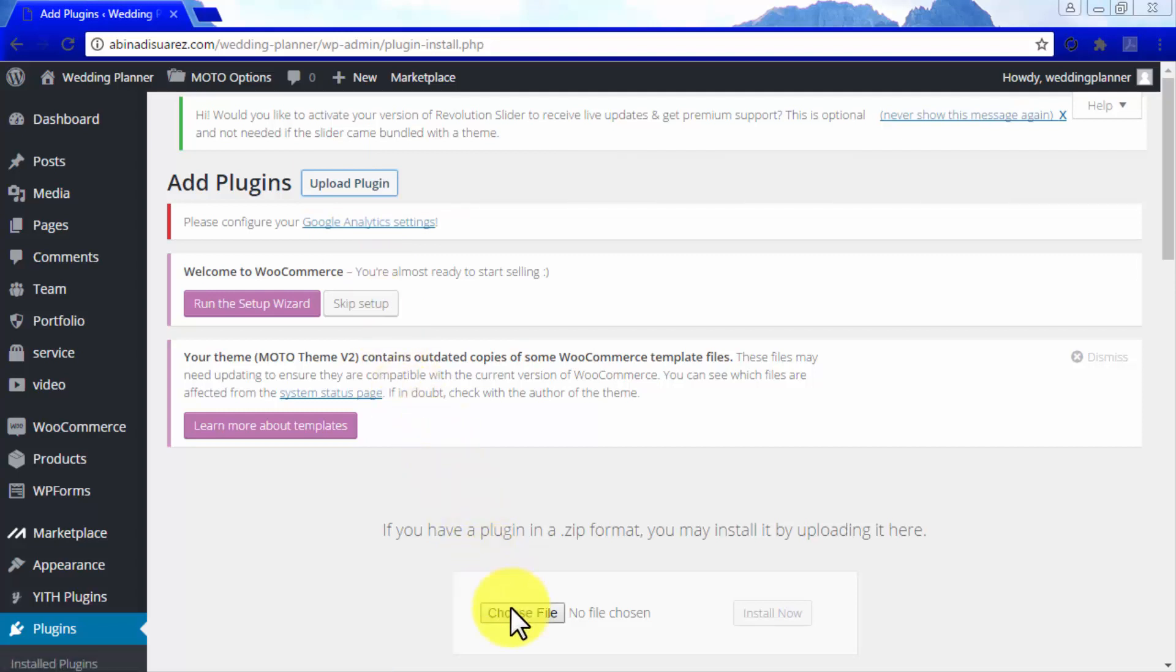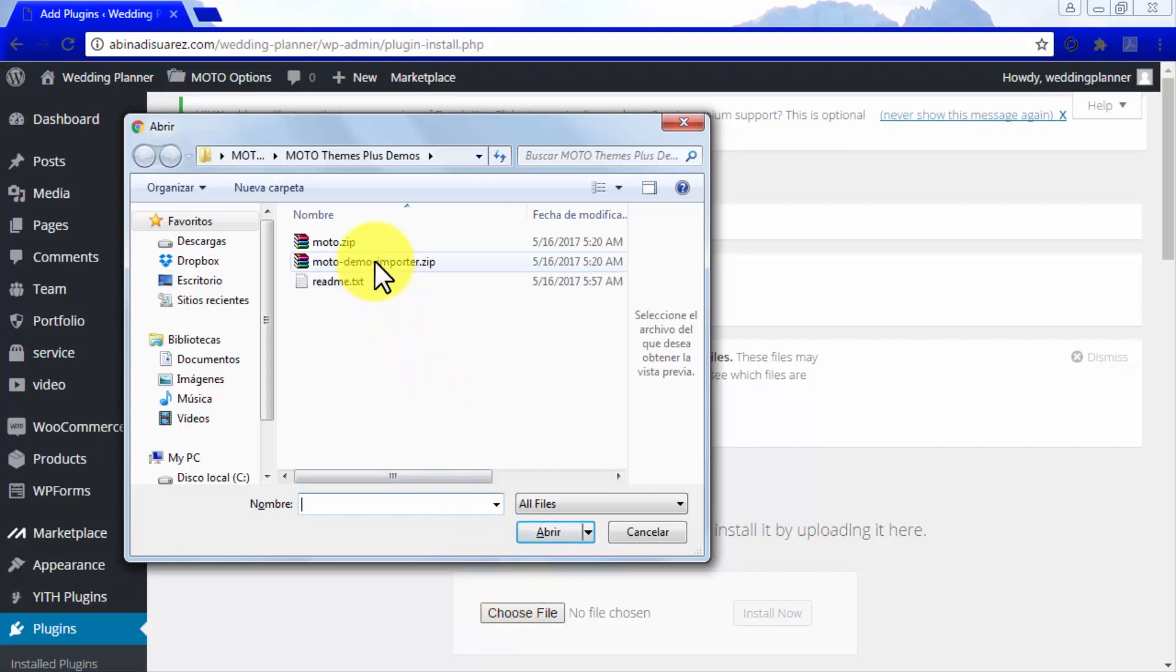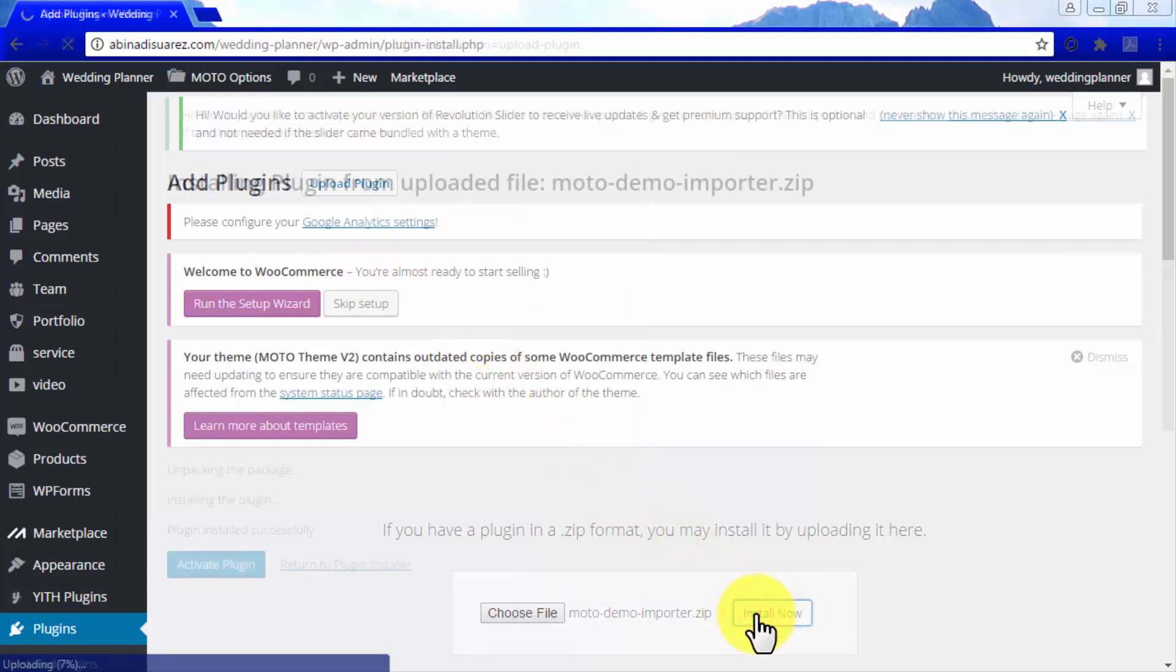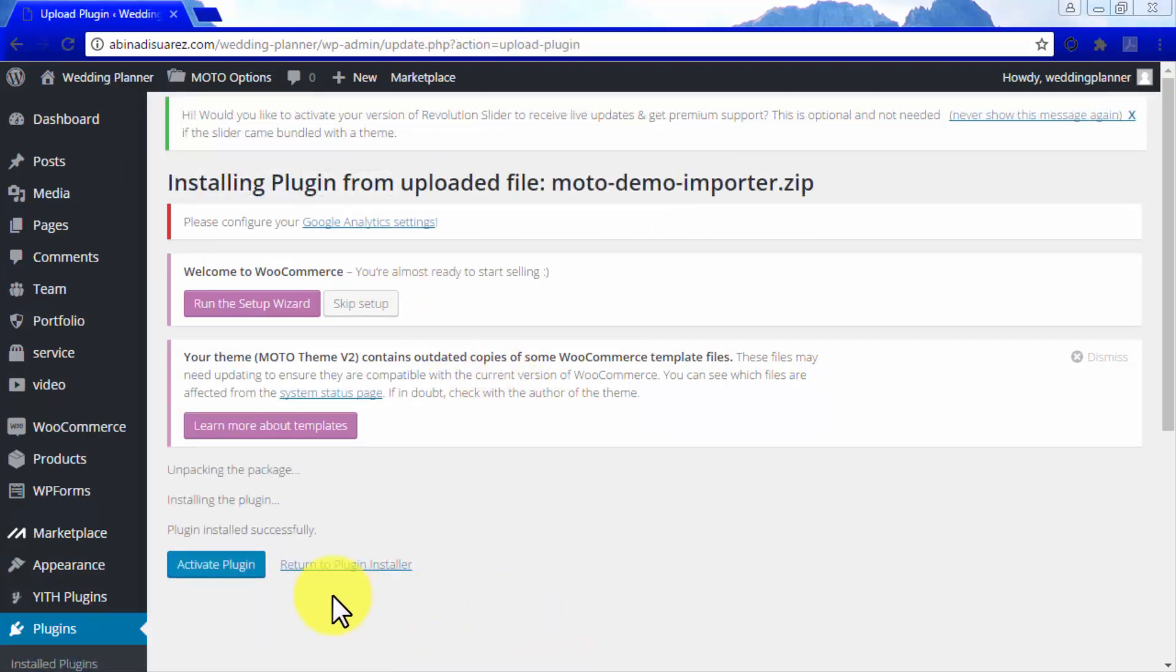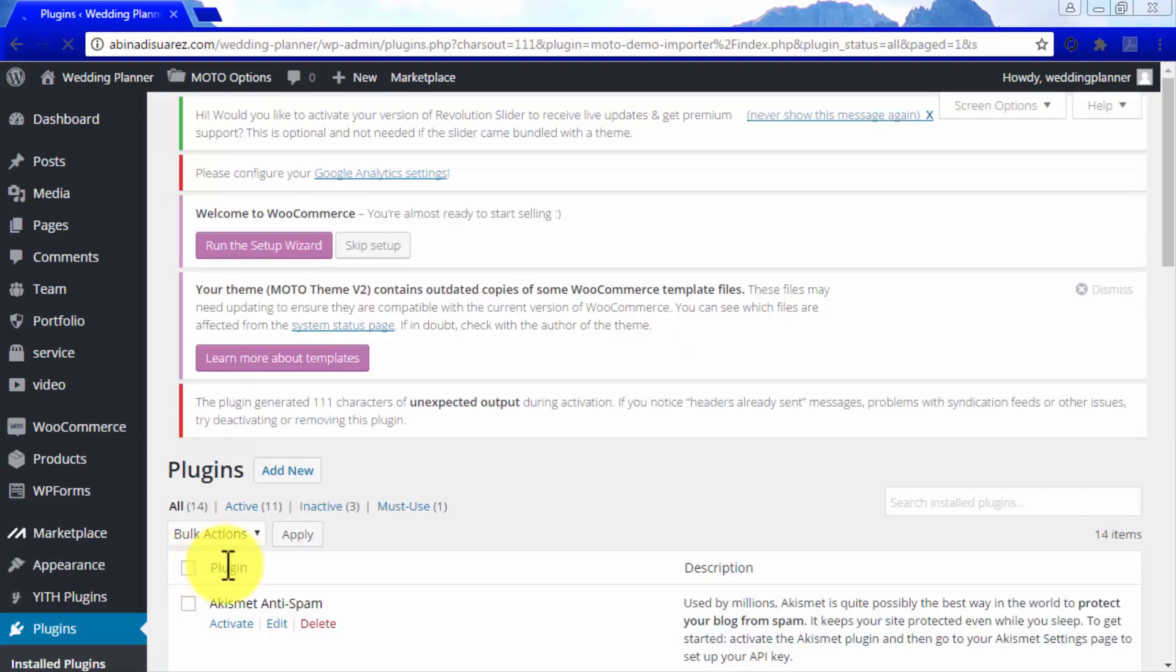Use the Choose File button to locate the MotoThemes Plus Demos directory in your computer, and once inside it, locate the MotoDemoImporter.zip file and double-click on it to upload it. Then click on Install Now. Remember to click on Activate Plugin once it is finished installing.